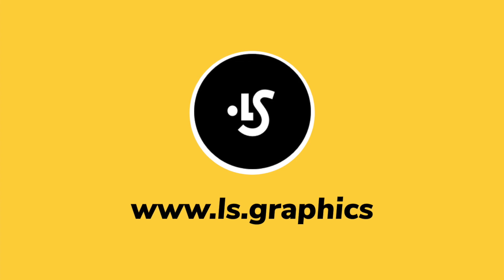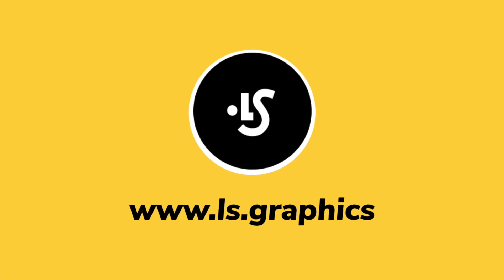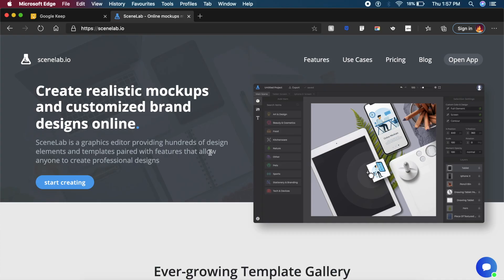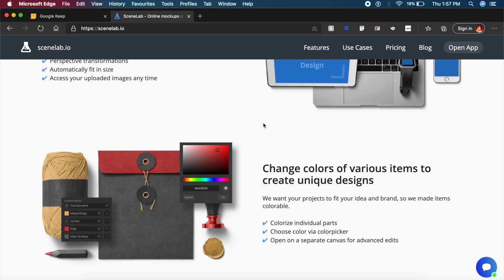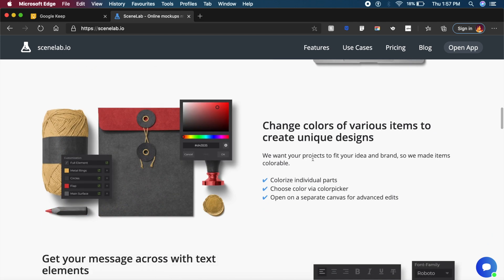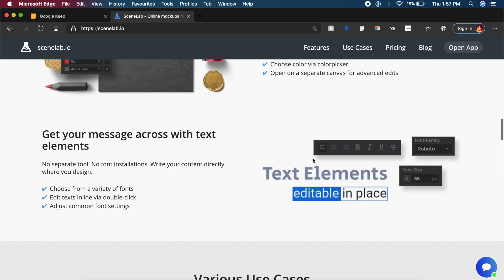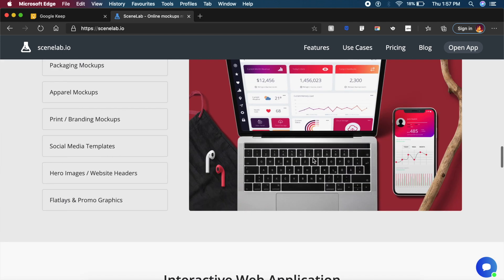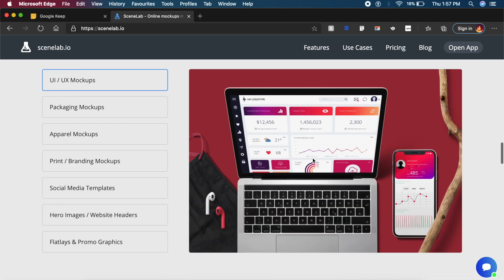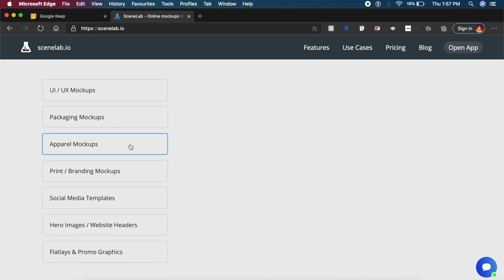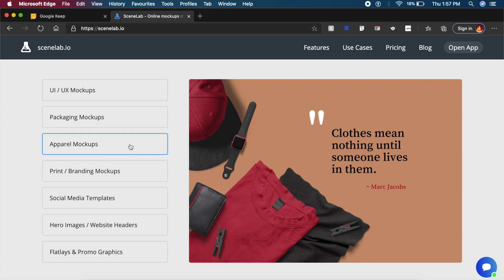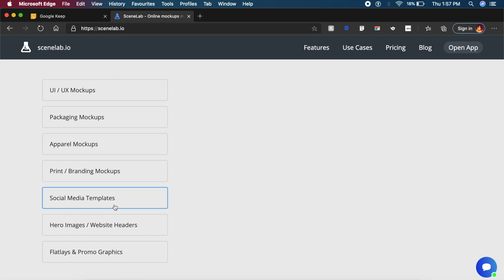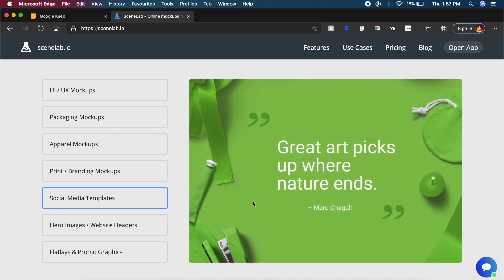The first tool that we're going to look at is called Scenelab.io, which says create realistic mockups right here in the title. All the mockups that you can see on the screen can be made using this tool, and this tool is a web-based tool, so you really don't have to download anything.